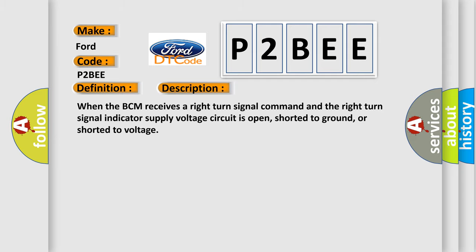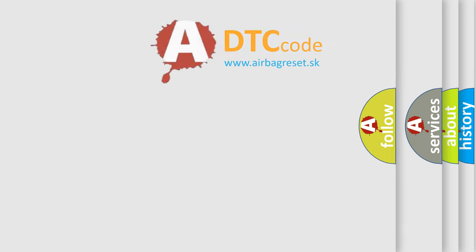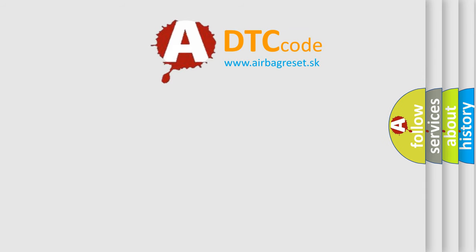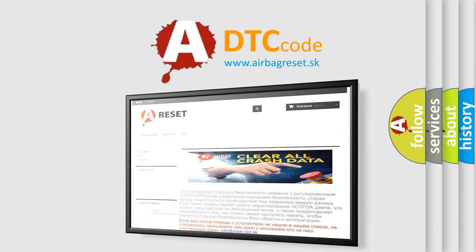The airbag reset website aims to provide information in 52 languages. Thank you for your attention and stay tuned for the next video.